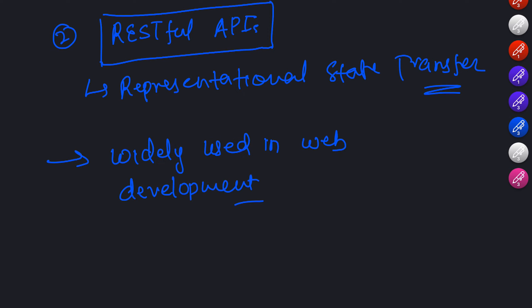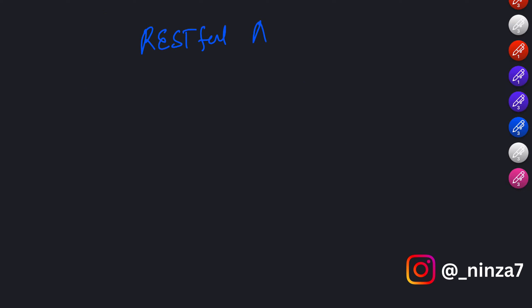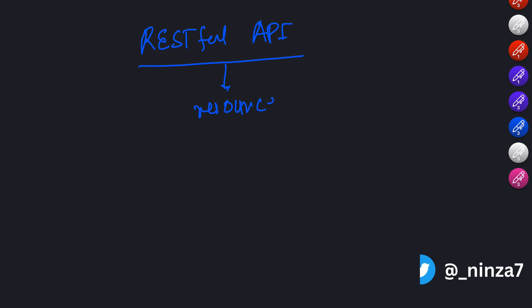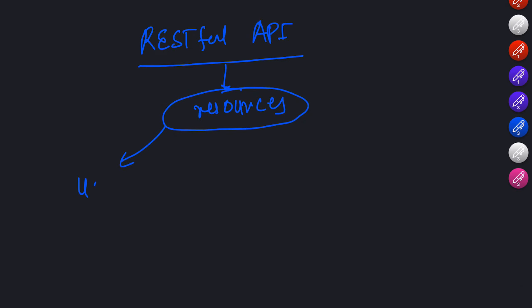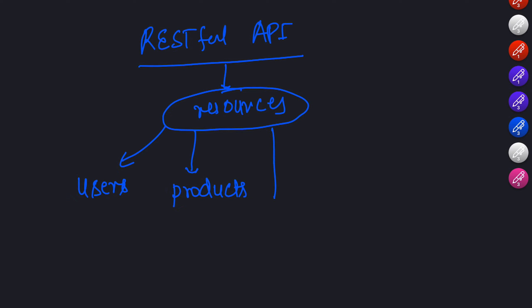RESTful APIs are based on the concept of resources. These resources can be anything: users, products, articles, you name it. The API exposes different endpoints or URLs that represent these resources.